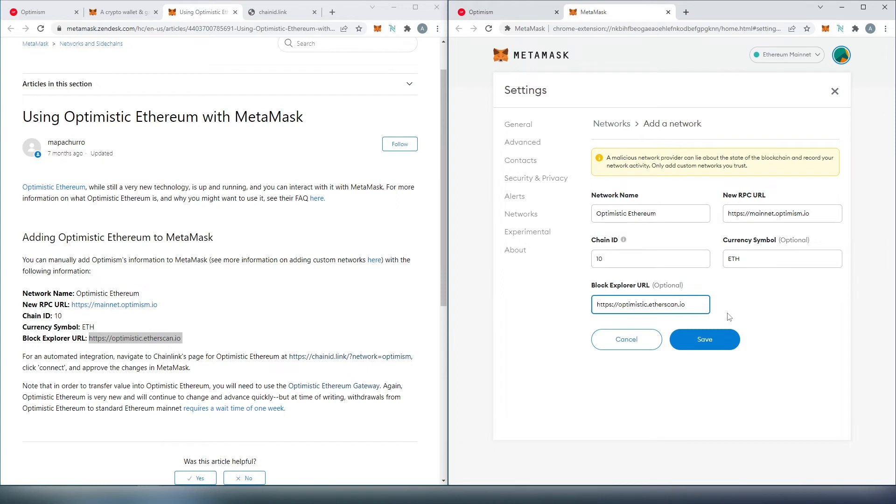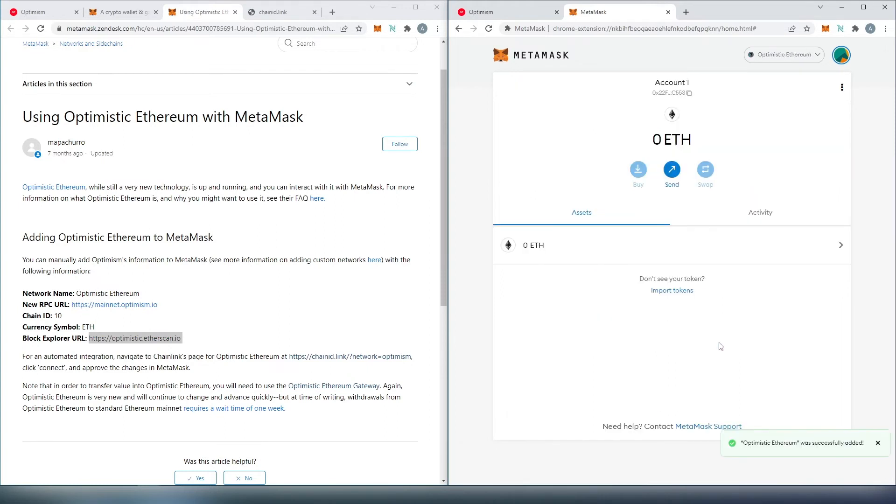Once you copy everything, press save. And that's it. The Optimistic Ethereum network is now set up on your MetaMask.